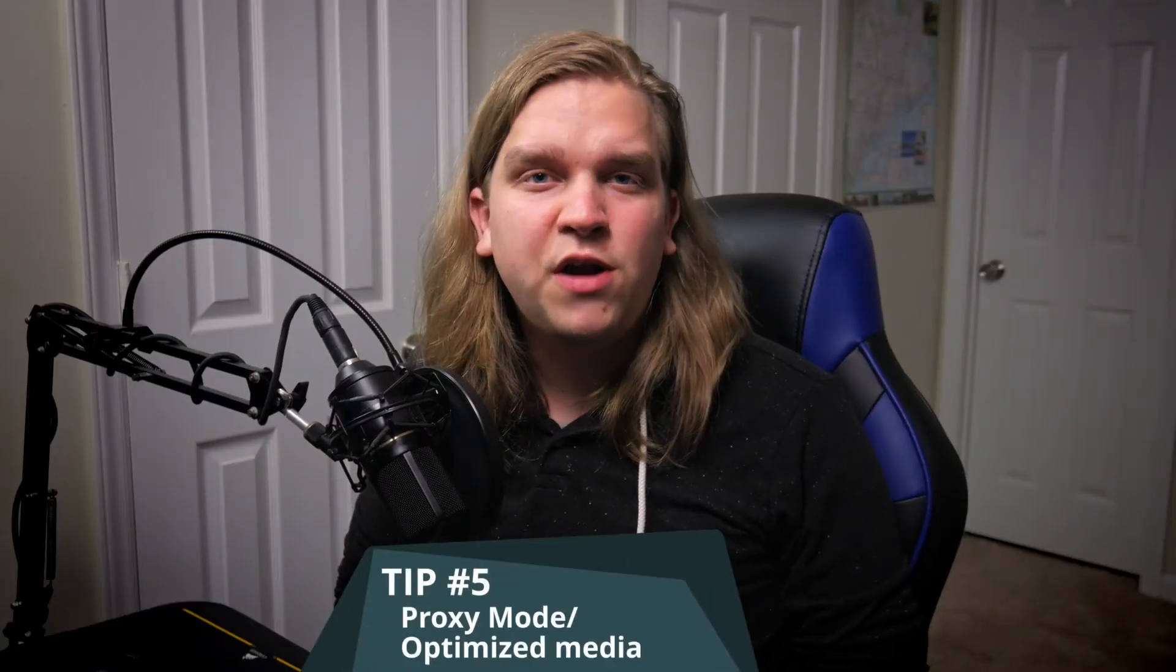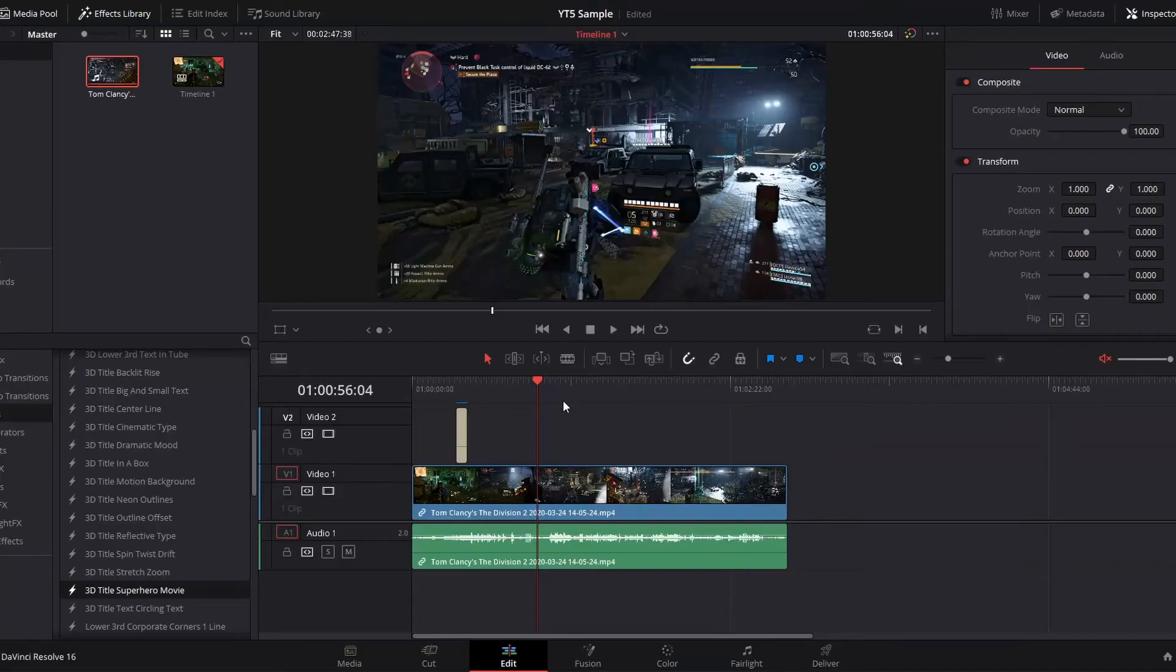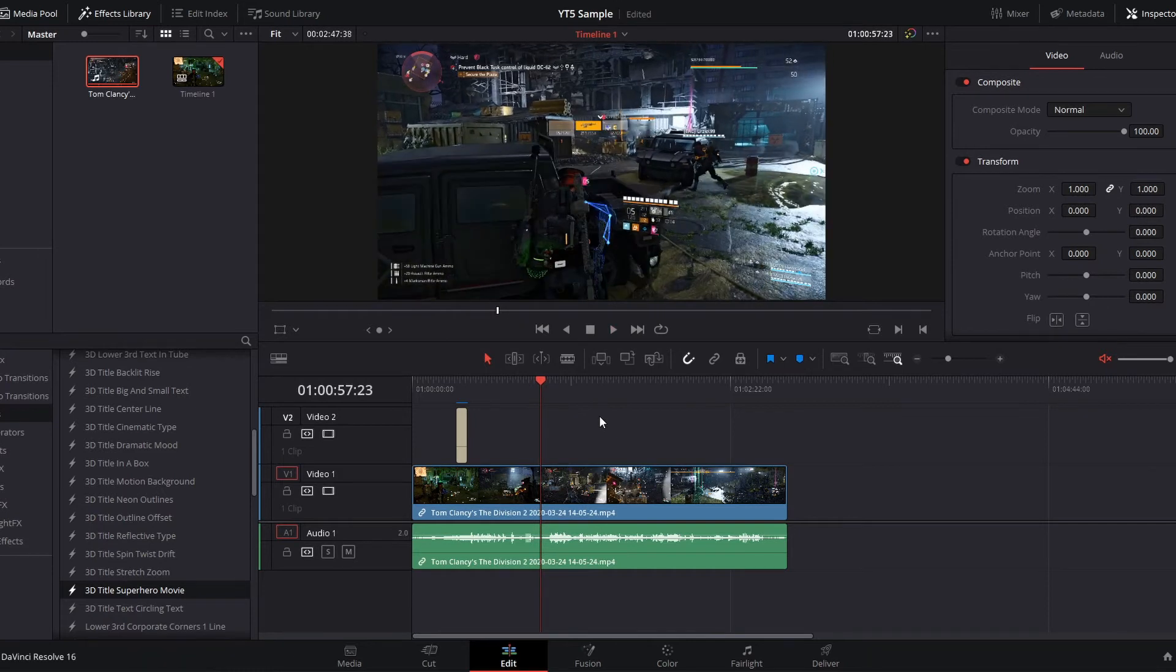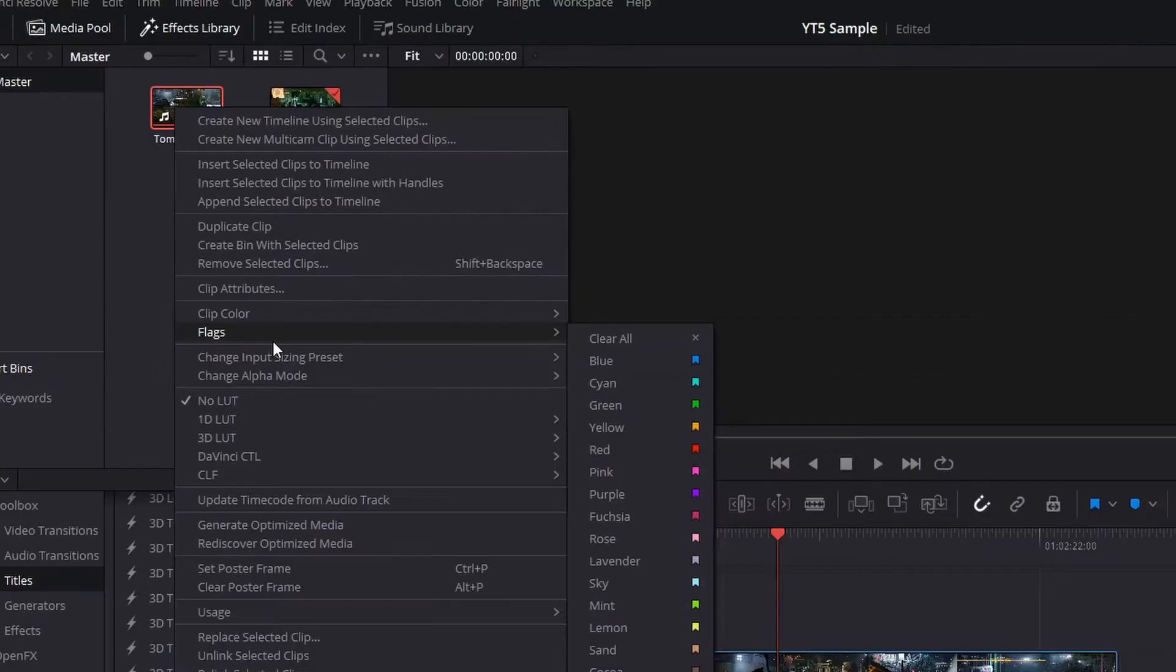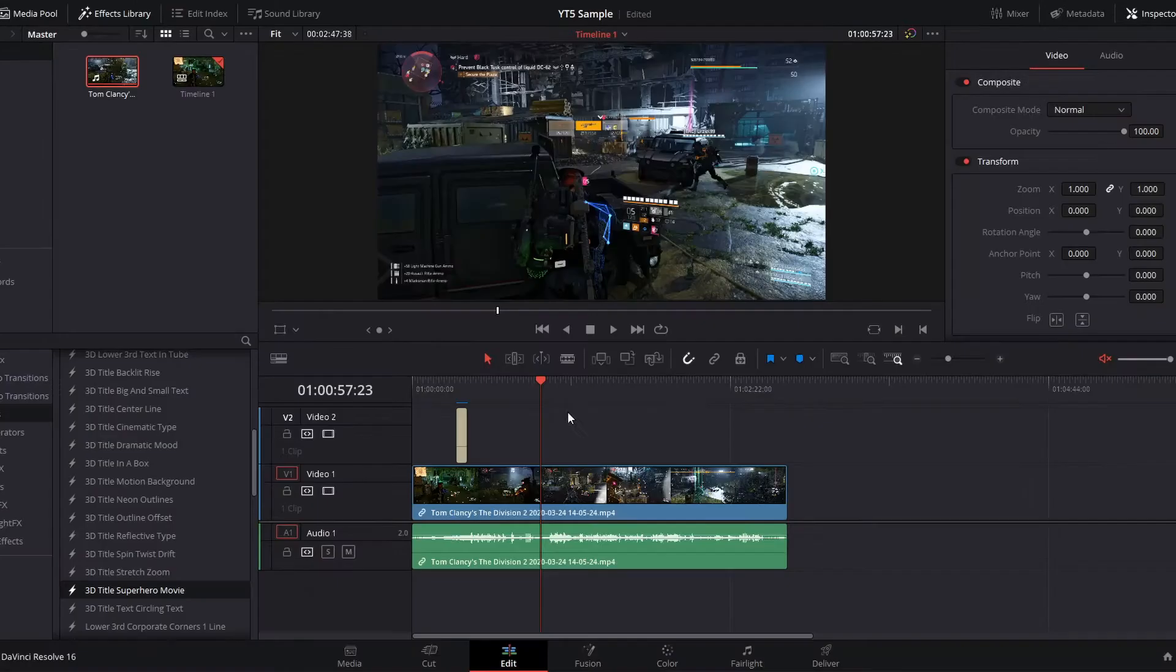Number five, proxy mode and optimized media. DaVinci Resolve is very powerful and will handle most video codecs really well. But if you're running into a codec that is not playing back smoothly, you want to go to that clip in your media pool, right click and select generate optimized media. That will re-render your entire clip in a codec that should play back much more smoothly in DaVinci Resolve.